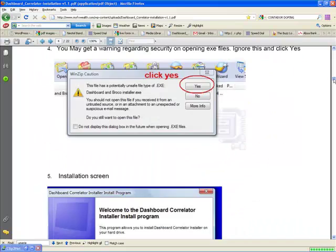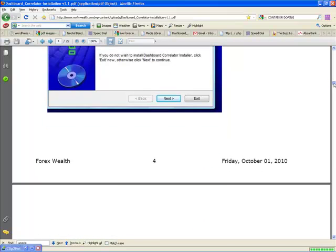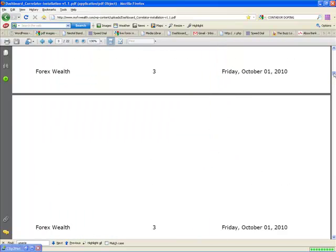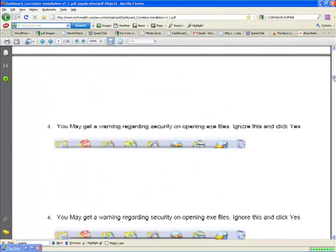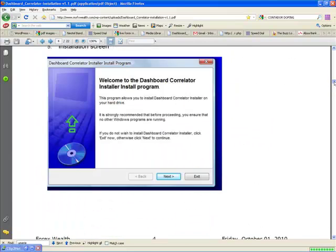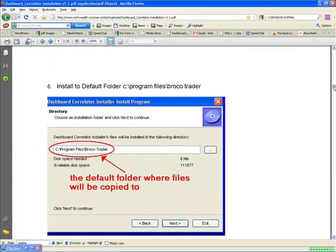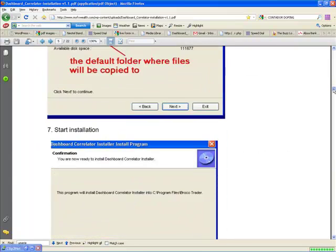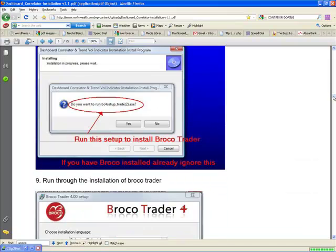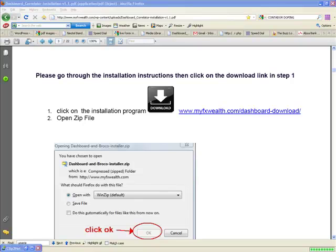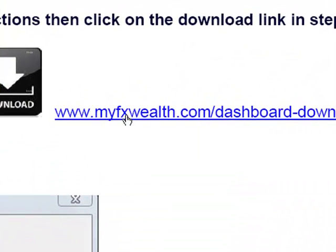When you're going through the installation, I suggest you go through this document carefully to understand what screens are going to pop up and how to install the various options. Once you've gone through the options here, go to this link over here and click on it.